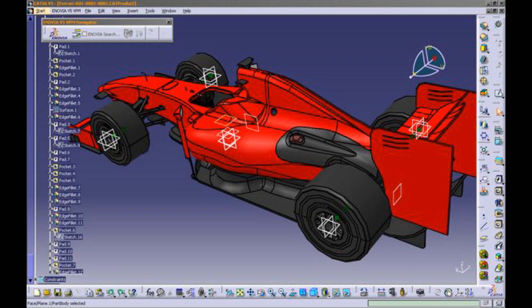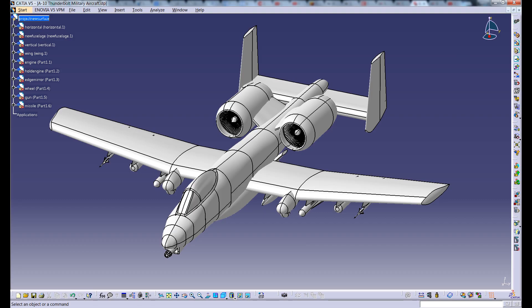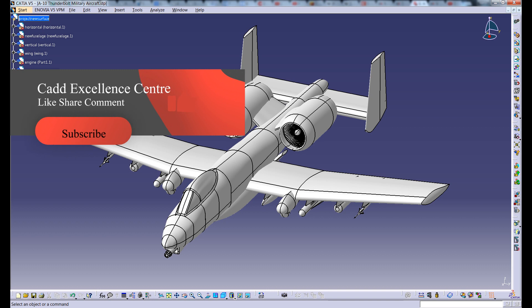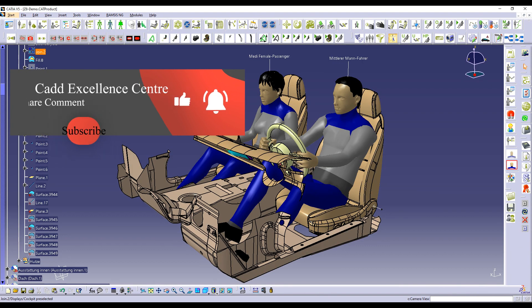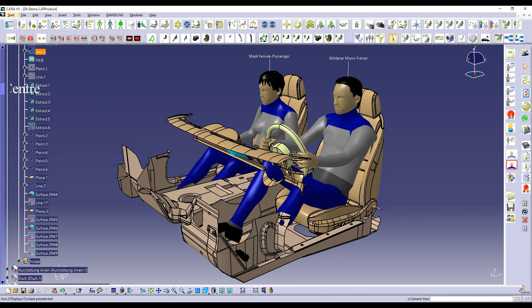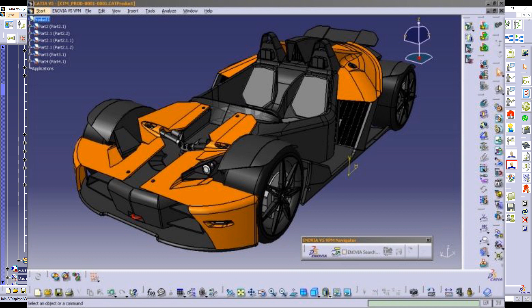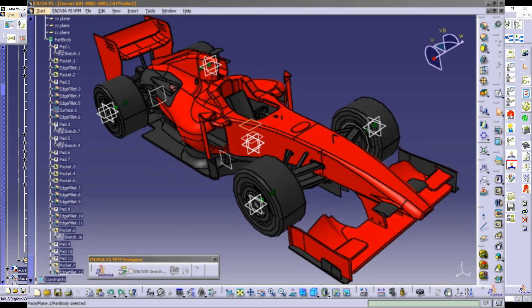CATIA stands for Computer Aided Three-Dimensional Interactive Application. It is a multi-platform software suite for computer-aided design, computer-aided manufacturing, computer-aided engineering, PLM, and 3D, developed by the French company Dassault Systèmes.